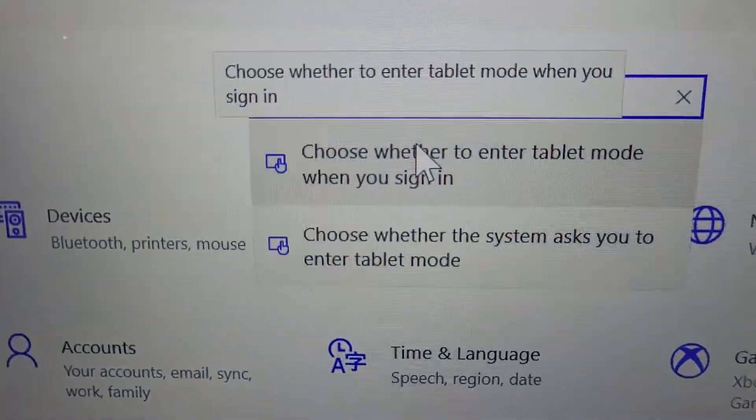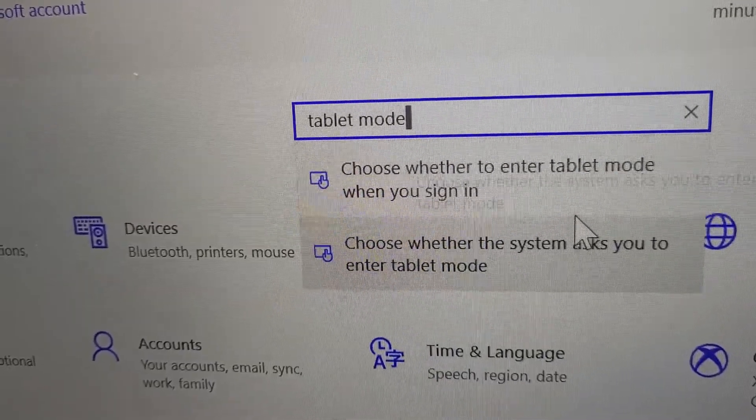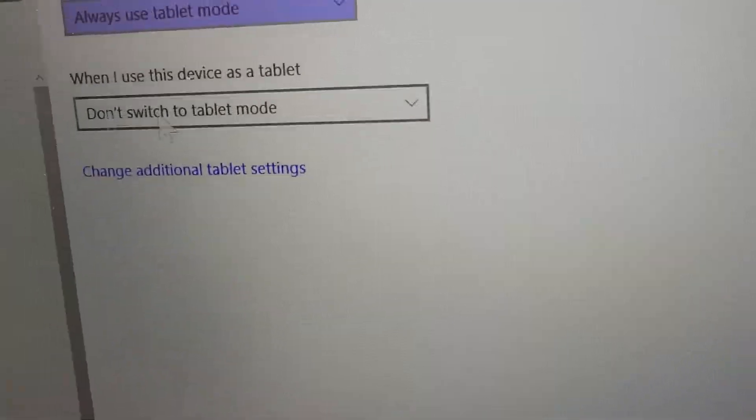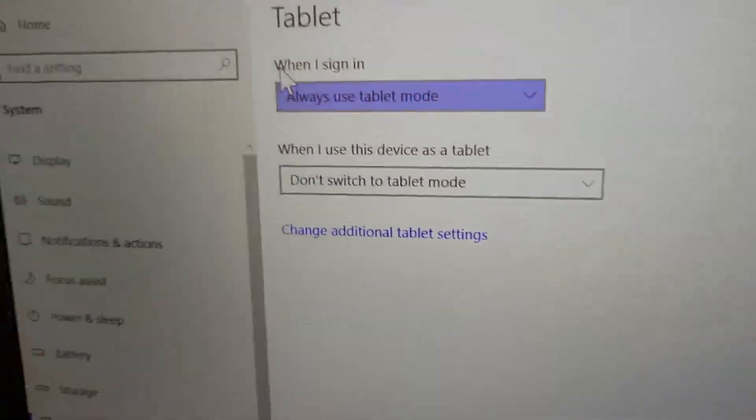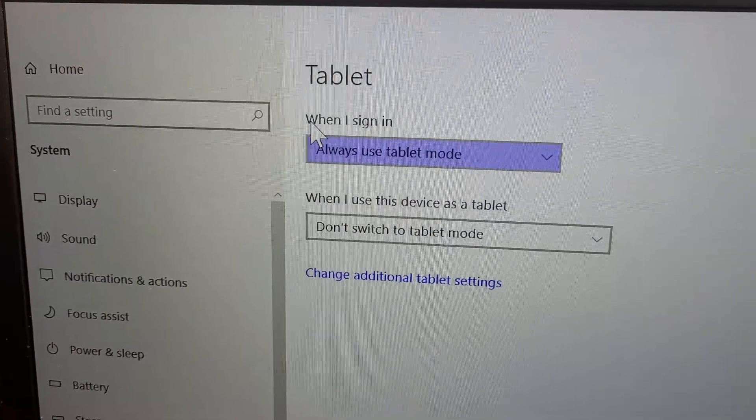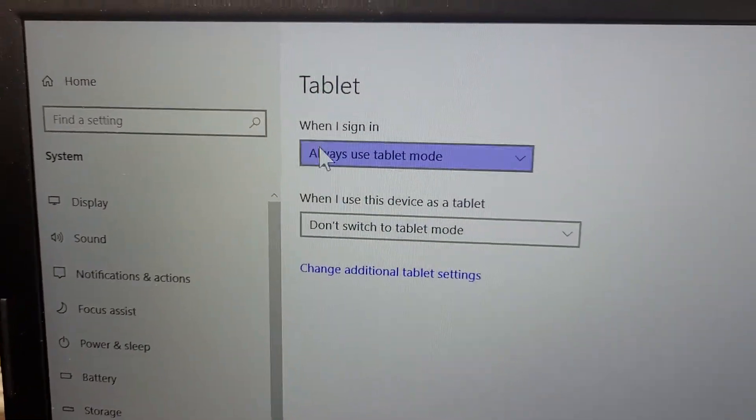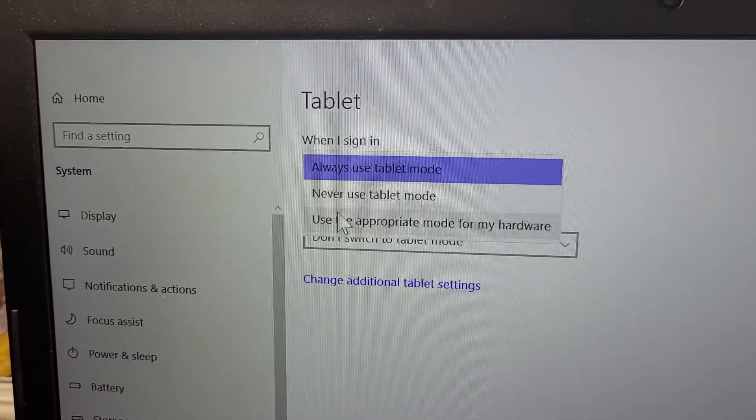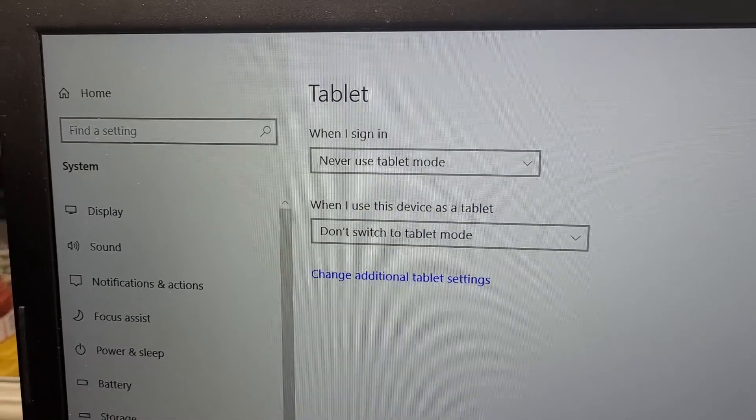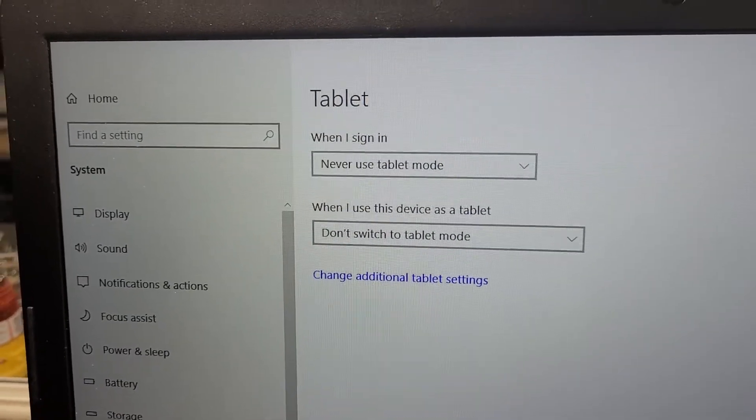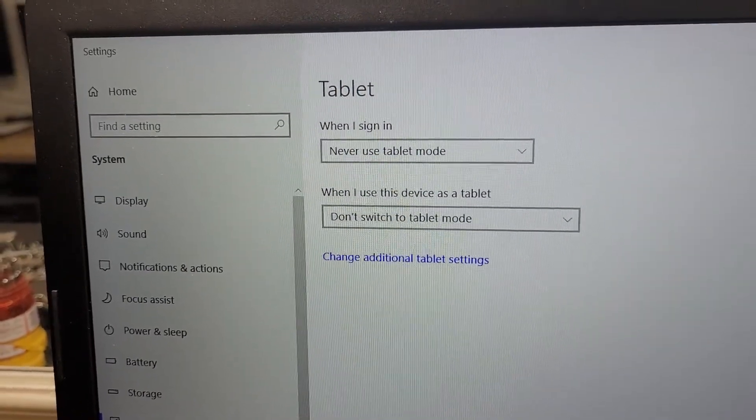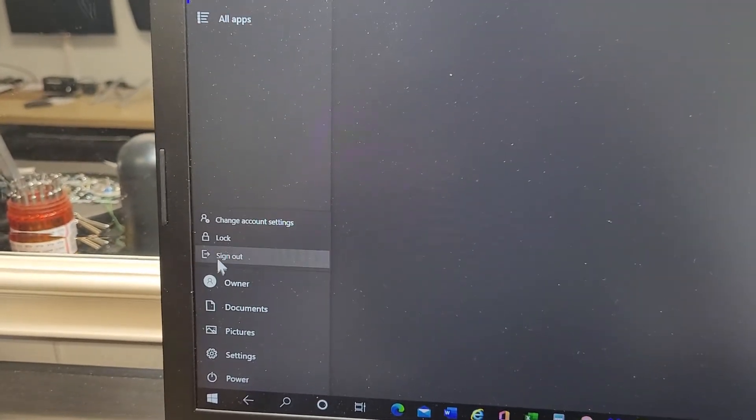Choose whether to enter tablet mode. Right now here it says always use tablet mode, so you need to change that. I'll change it to never, then I just close this and let me log out.